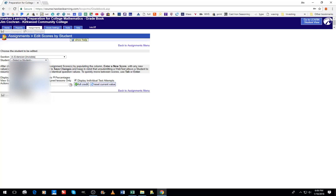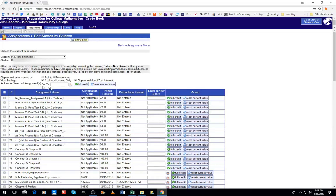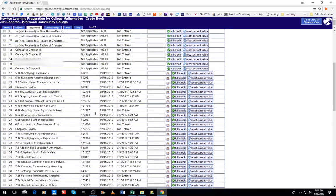You will see a list of all the things that you have assigned for the semester. What you can do then is find the assignment you're looking for.